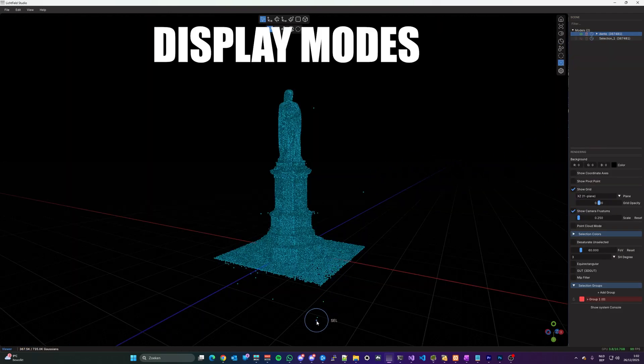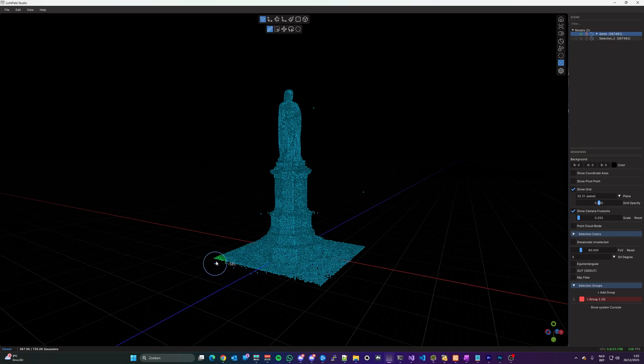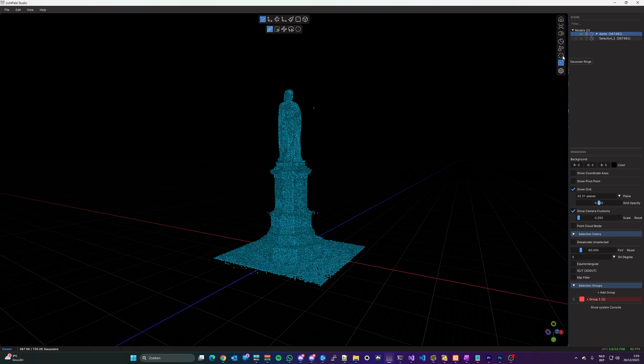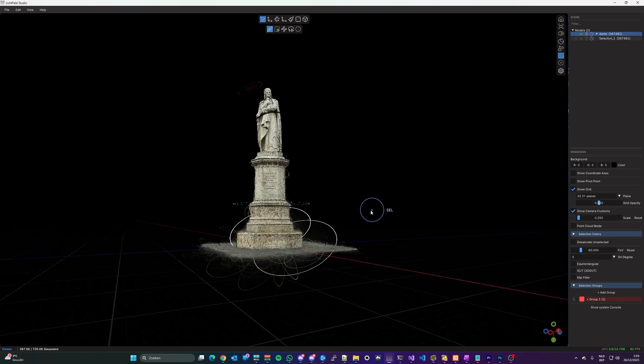You can display your Splats in different views, like point cloud, ring mode, center mode, and those modes are perfect for visualizing the Gaussians during editing.